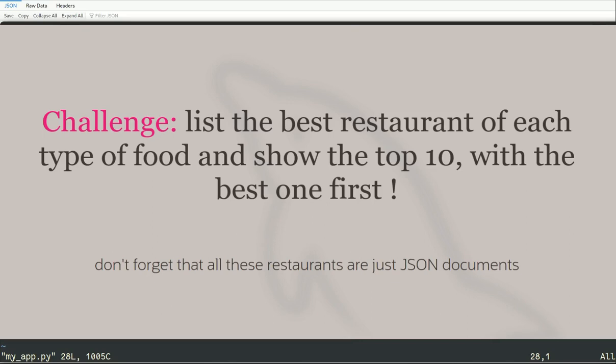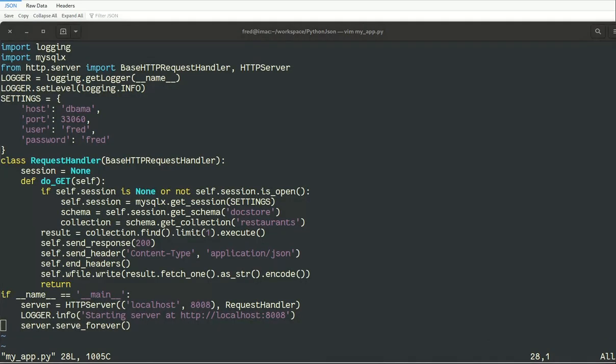Now if I want to find the best restaurant of each type of food and show only the top 10, who is the best one first, this is very complicated to do in NoSQL in CRUD operation. It's almost impossible to do.